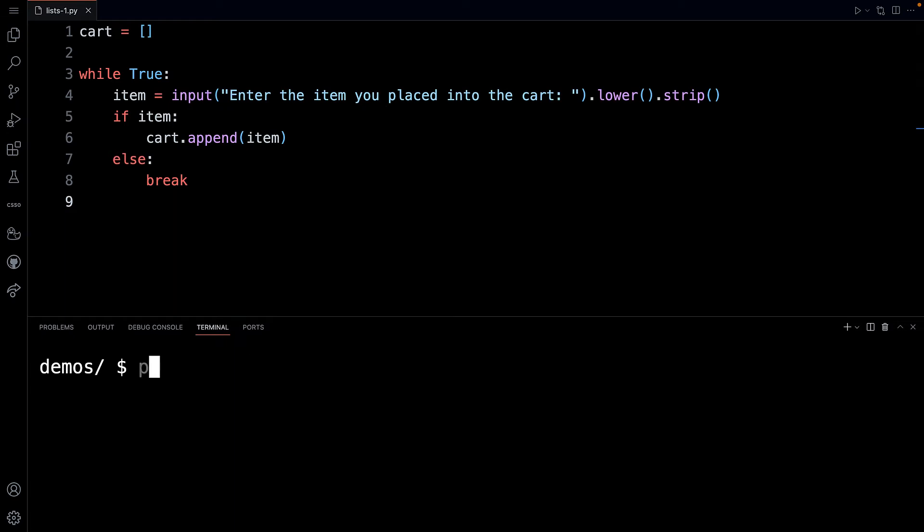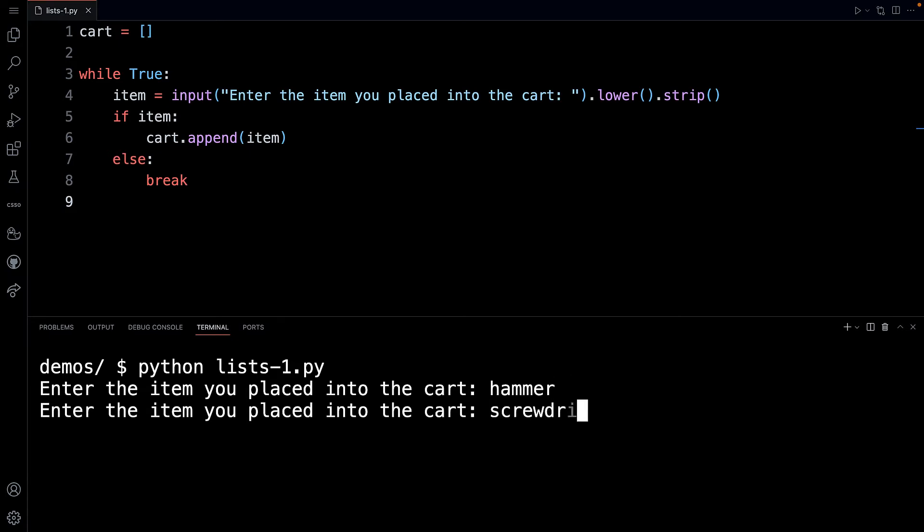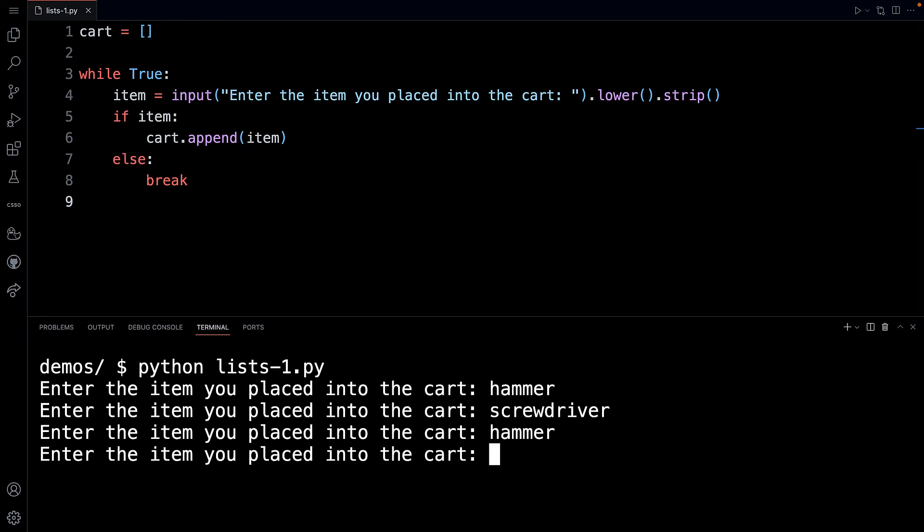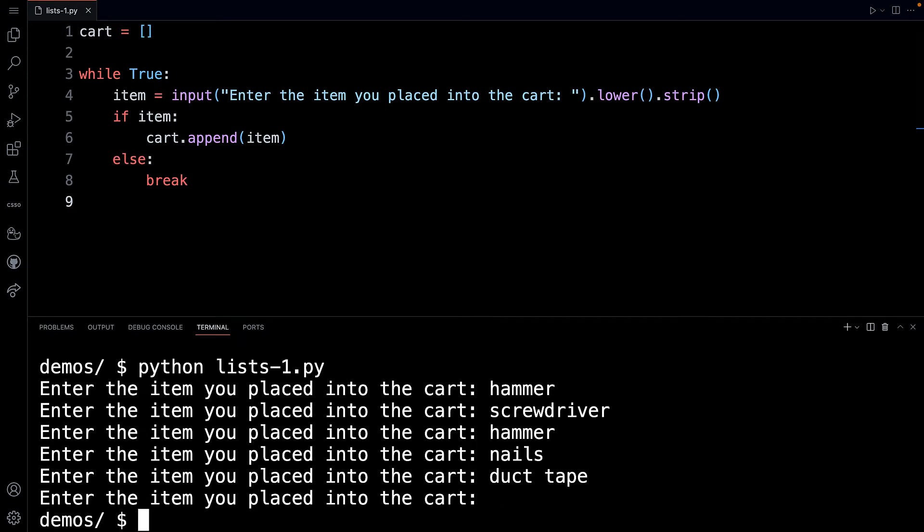Just to show you what's going on here, if I run Python, I call this lists-1.py. I'll enter an item. So I wanted a hammer, and I added to the cart a screwdriver. And I needed two hammers, by the way, so I entered hammer again, and then I needed some nails, and I needed some duct tape. So I'm done. And I can just hit enter at this point, and my forever loop, my infinite while loop got broken out of on line eight because I fell through the else on line seven.